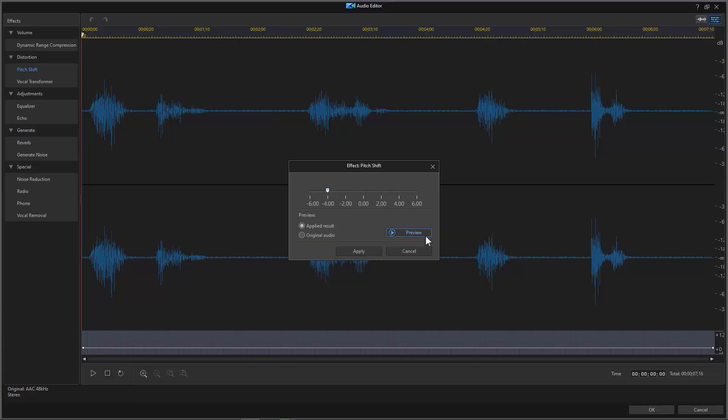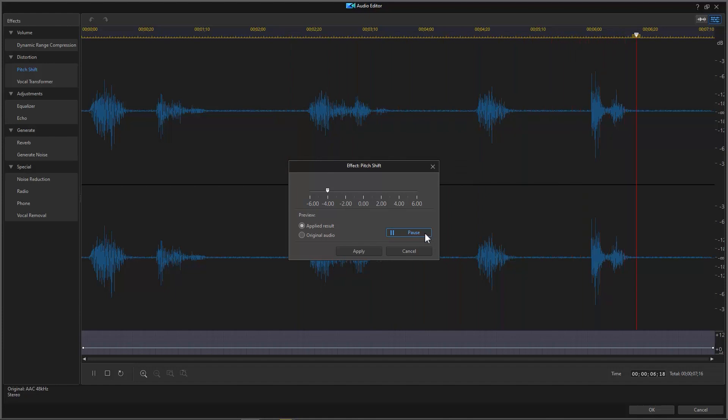Preview and keep adjusting until it sounds close to the pitch of Batman and then click Apply. I am the knight. I am Batman.